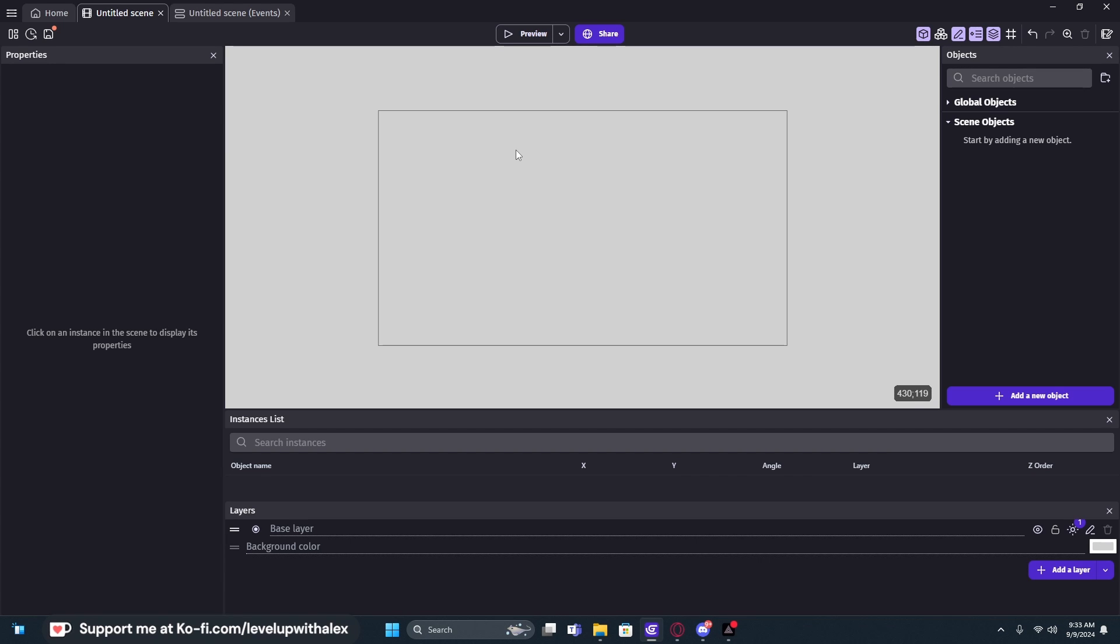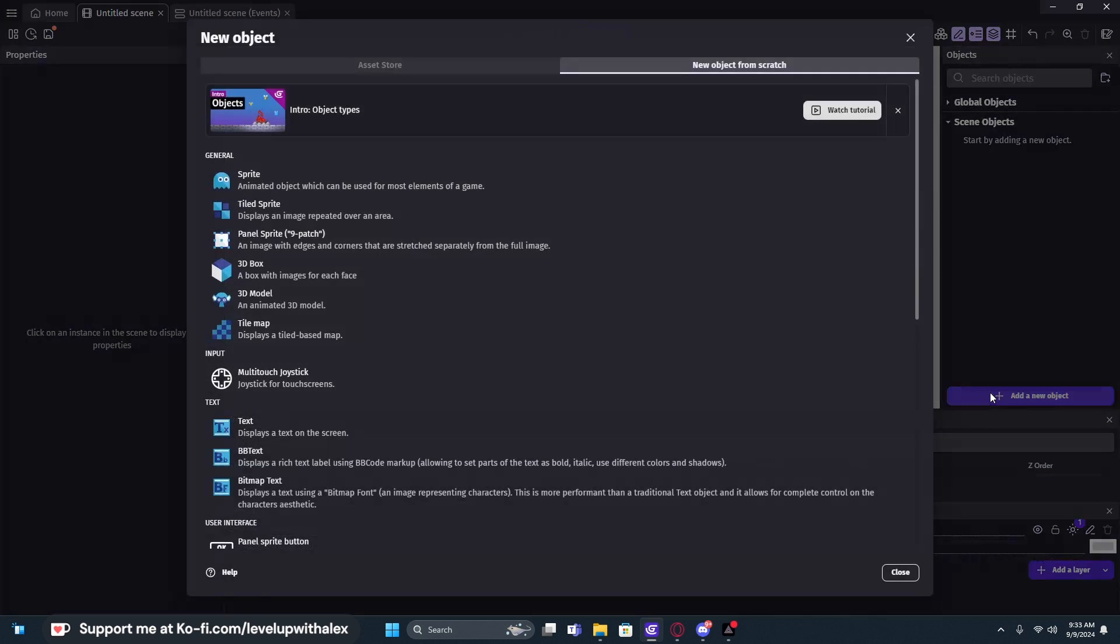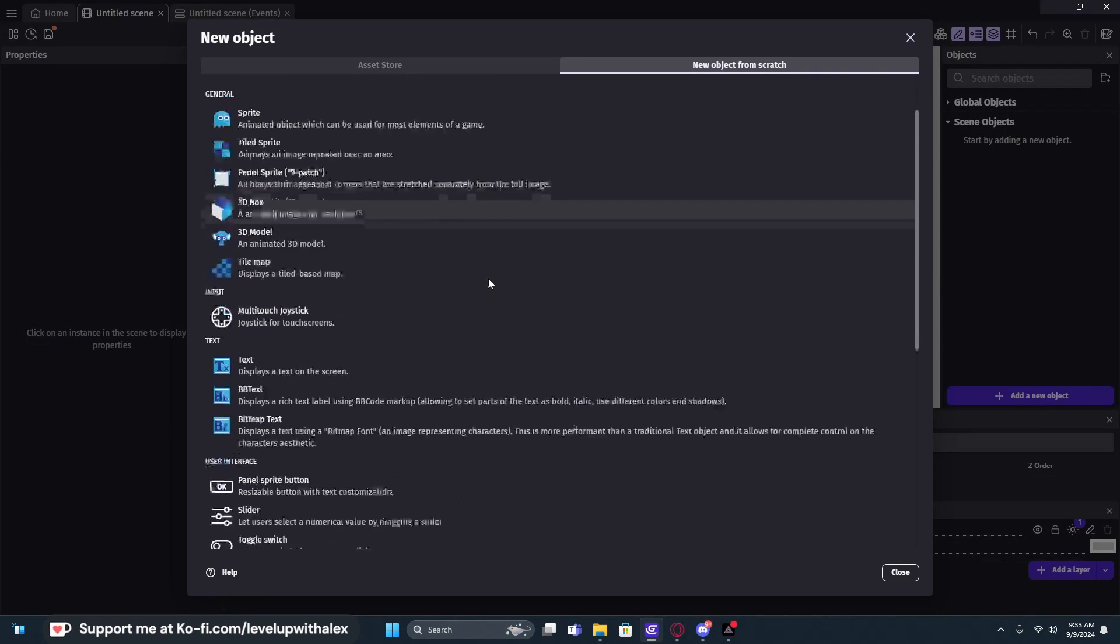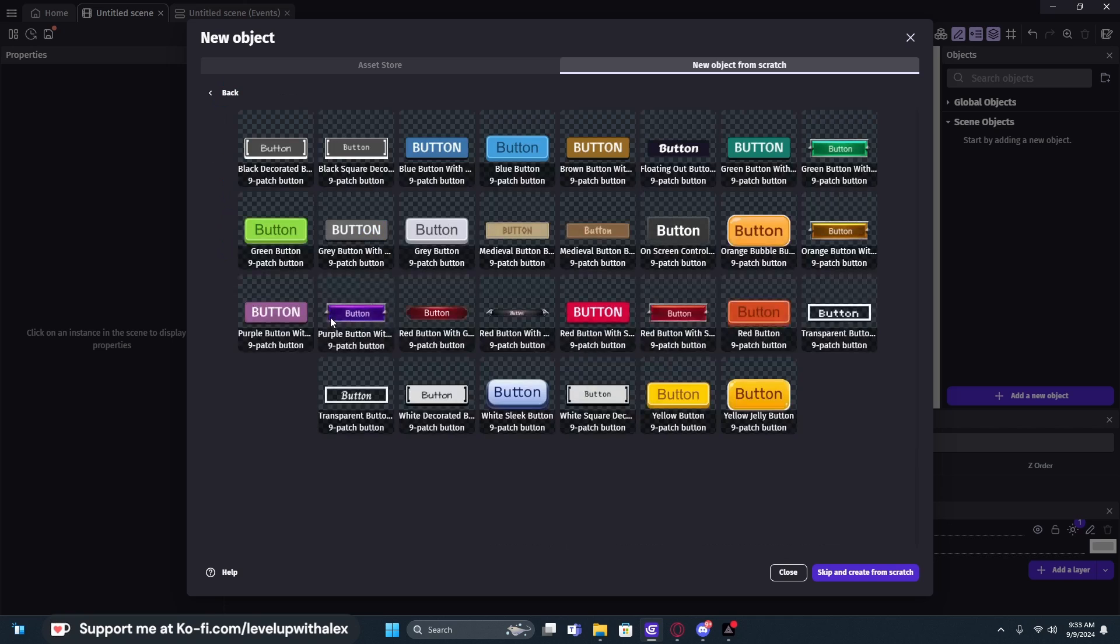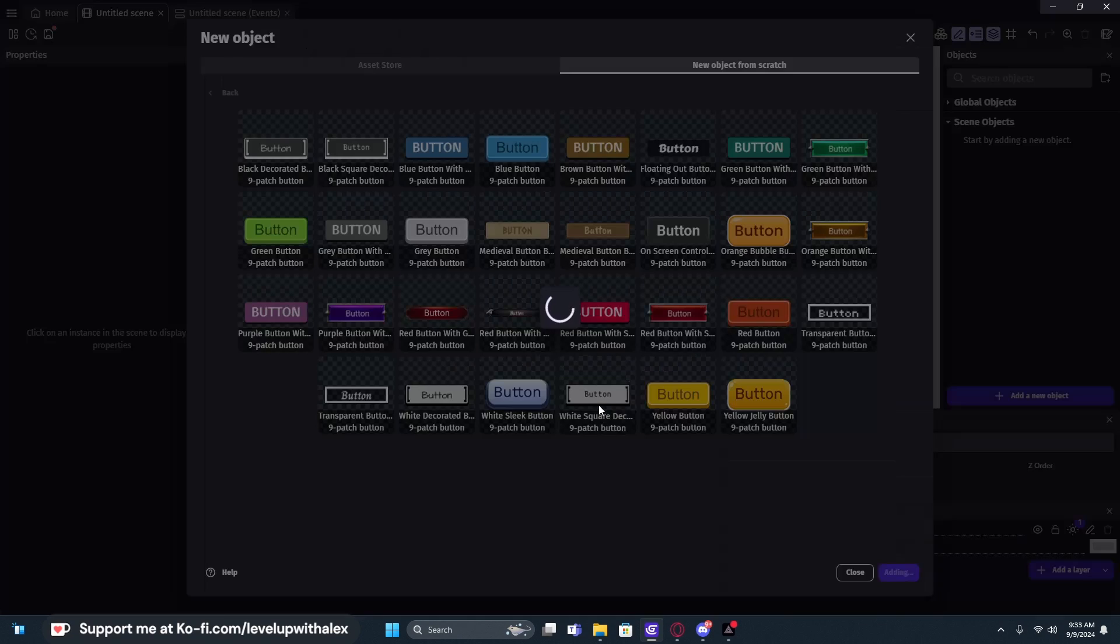I want to show you how quickly you can start getting started with buttons. Now, there are a variety of ways of making buttons, but I'm going to show you the simple version and then a more advanced version that is more flexible, in my opinion. So we're going to go down here to add a new object and scroll down to the user interface section. We're going to use a panel sprite button. It's a resizable button with customizable text. We just add a button, click on one of these and add it to the game scene.